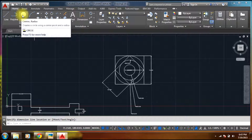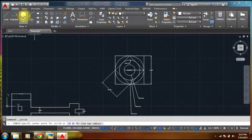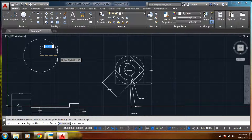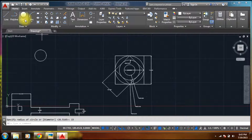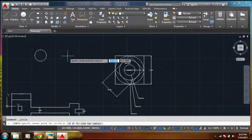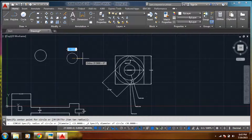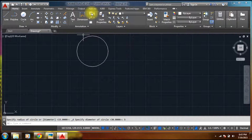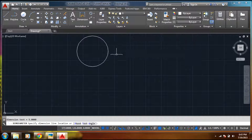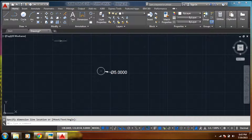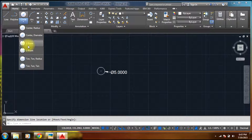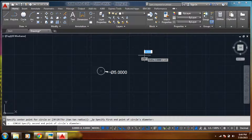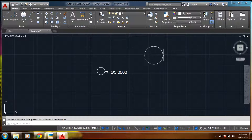Drawing a circle involves many methods. Like center radius — let's say center, I've given some radius, I'll enter 15. Then we have center diameter — select center and the diameter, let's say 5. Now we have two point — this is the first point and this is the second point.